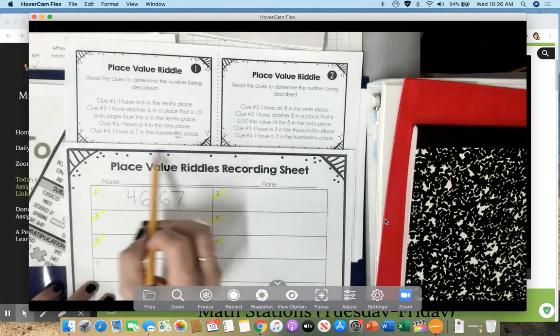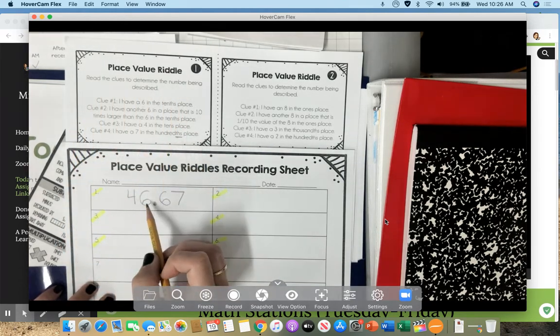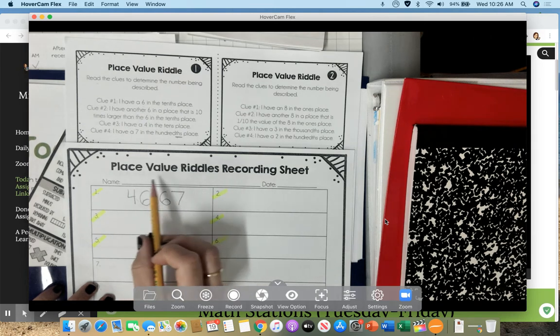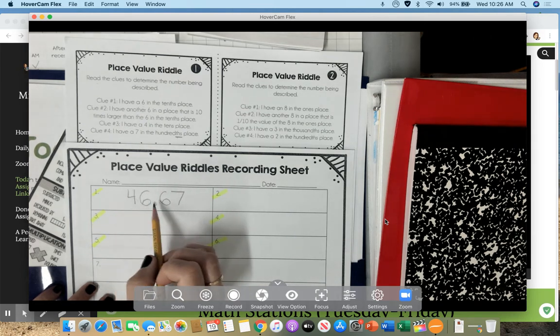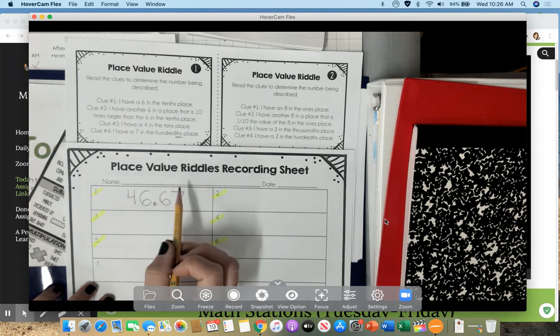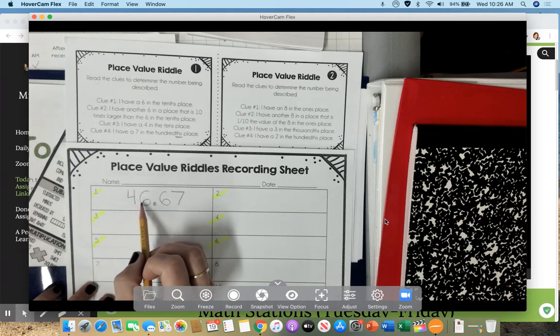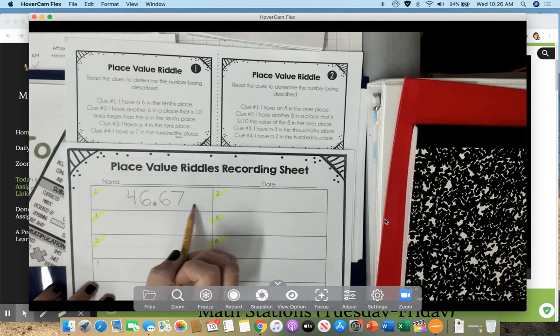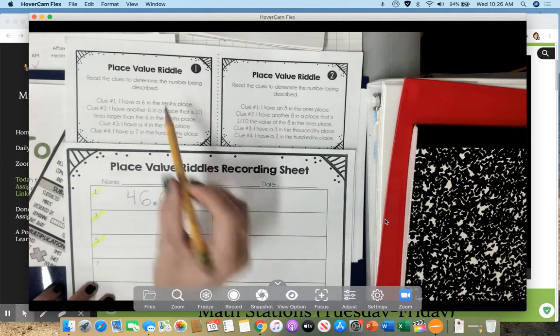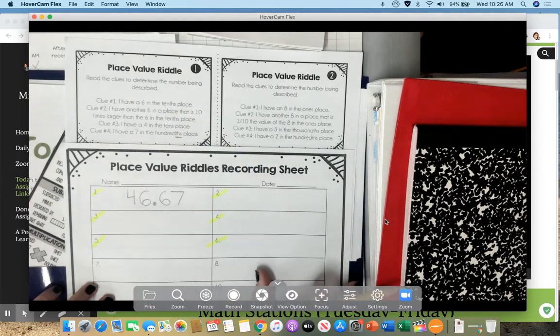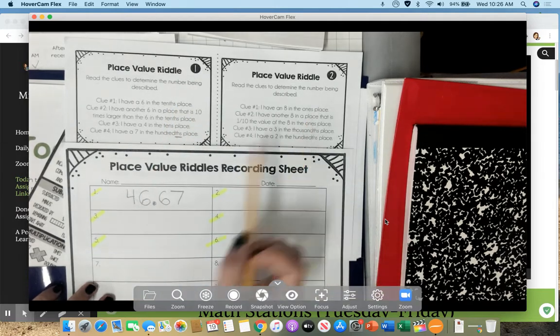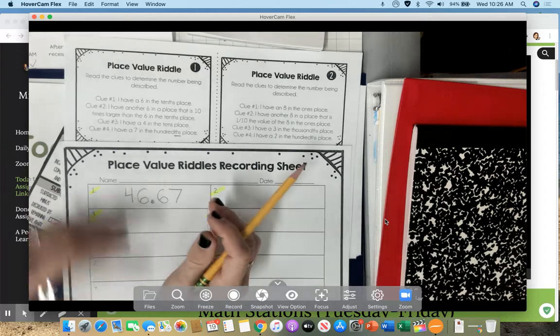So out of all the clues that we did, if I did it correctly, my number would come out to this. And this is the riddle that I was trying to solve. What number is it? It's 46 and 67 hundredths. And that is the answer to number 1. So now you guys are going to go ahead and do number 2, 3, 4, 5, and 6.